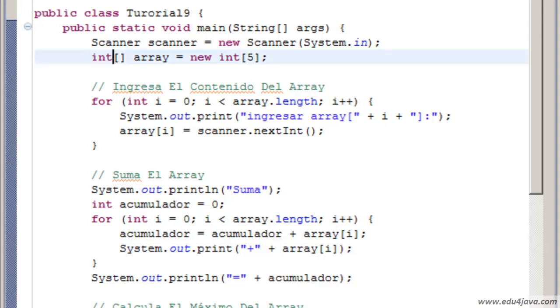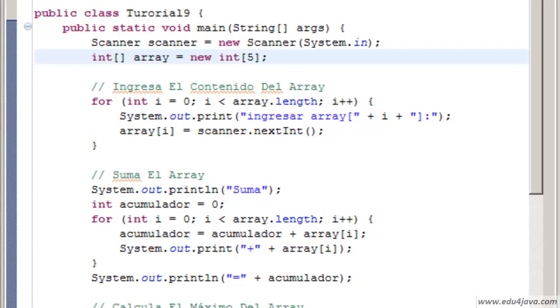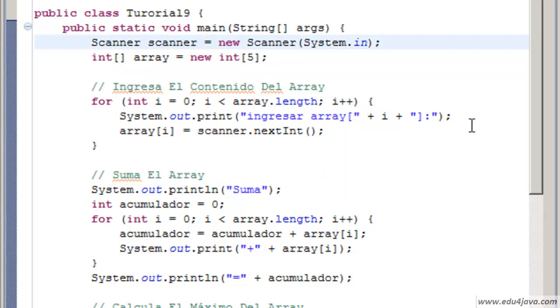Hello, I'm Elie for Edu4java and this is tutorial number 9. This tutorial is about static variables and static methods.